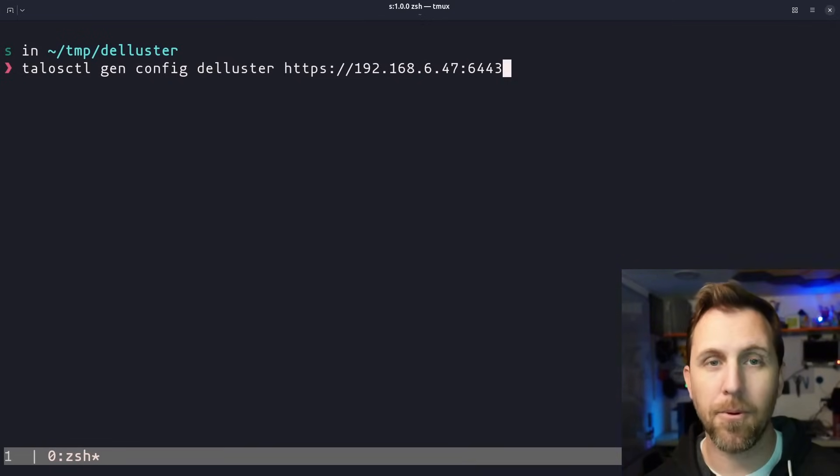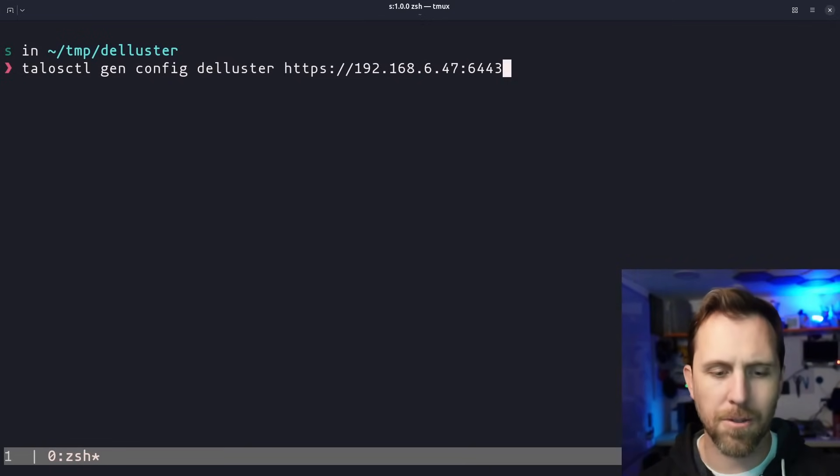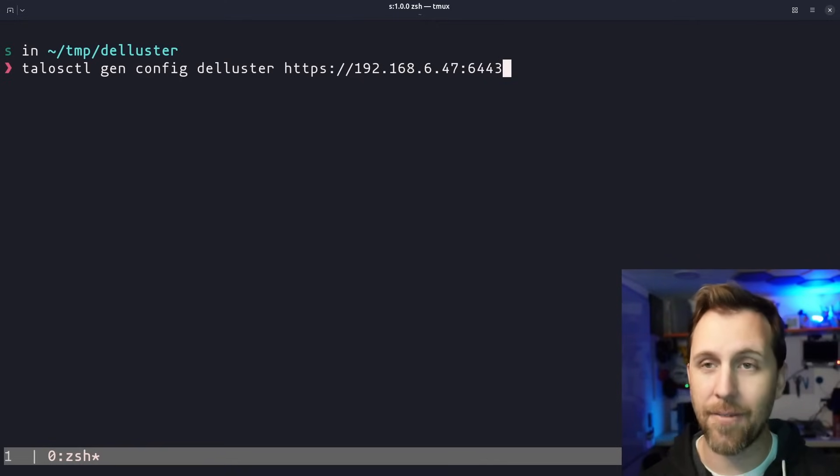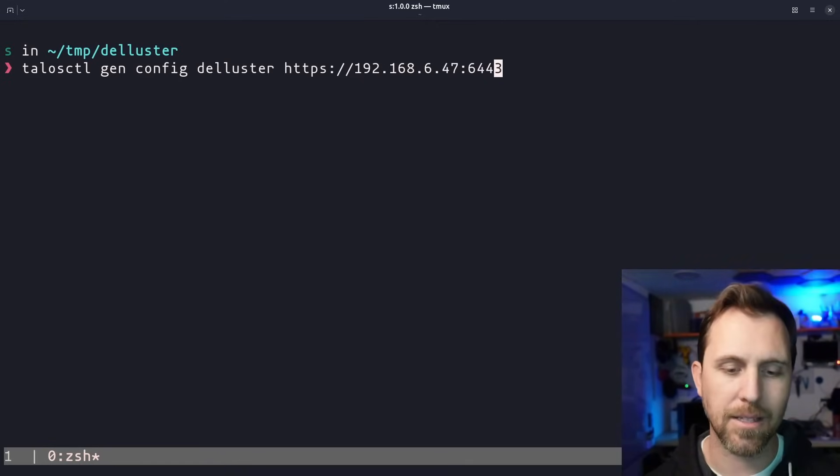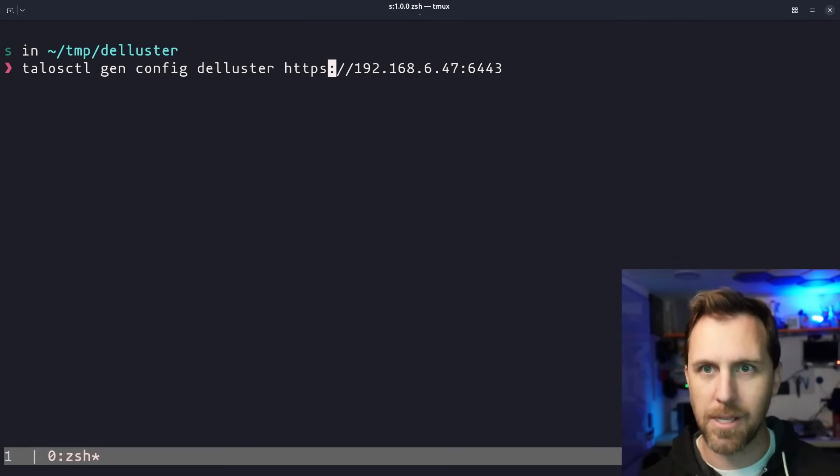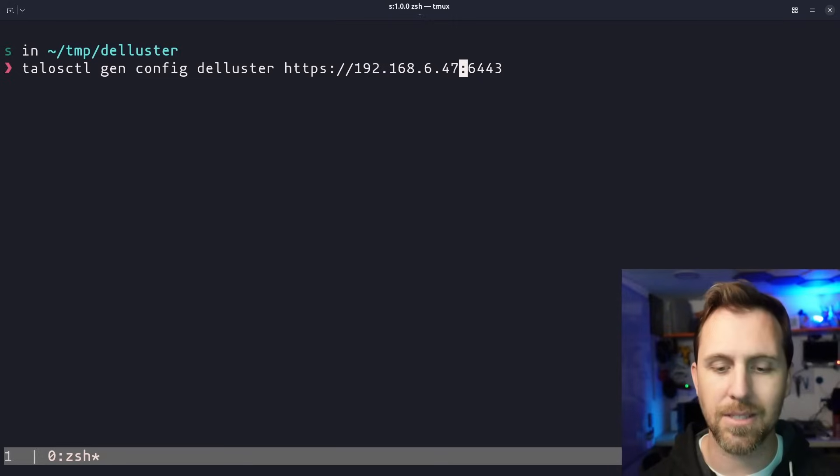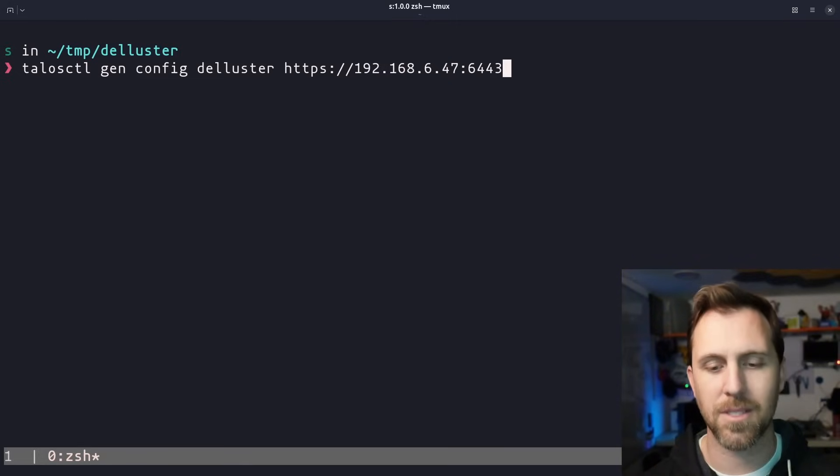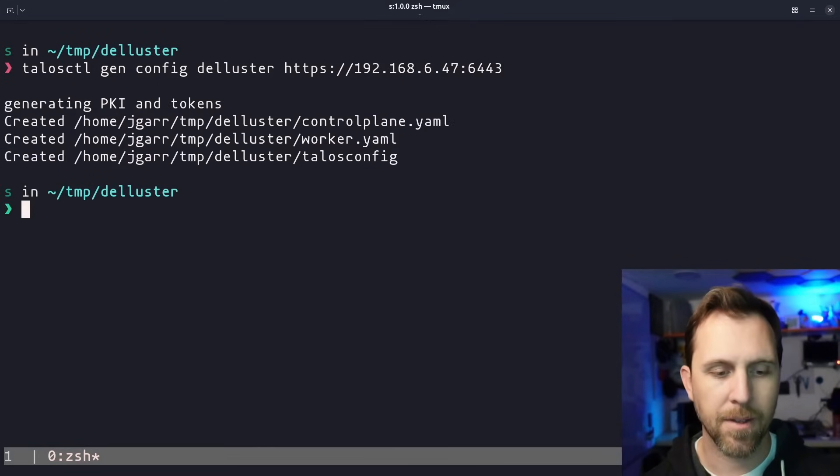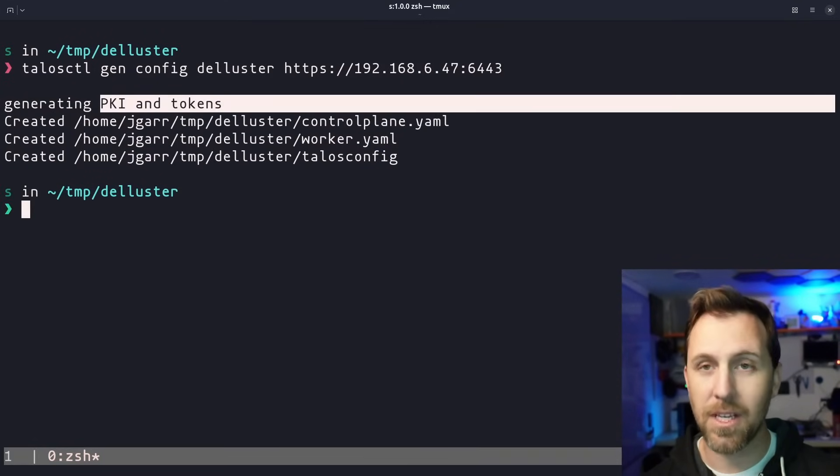Here's my example command that I'm going to run talosctl gen config. I'm going to call this cluster deluster because it's on a Dell. And then we're going to have our endpoint, which is the IP address of the node back there. And that includes HTTPS because this is secure with TLS certificates, as well as the default Kubernetes port 6443.